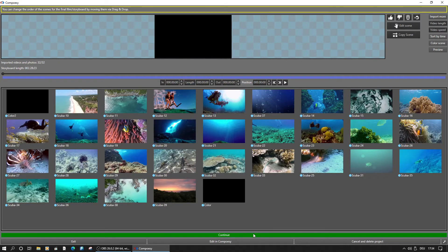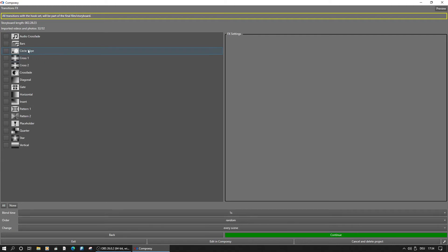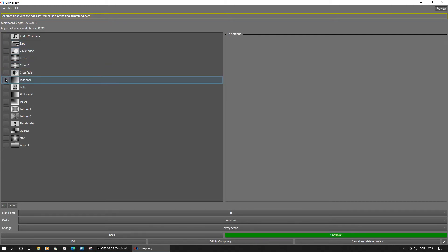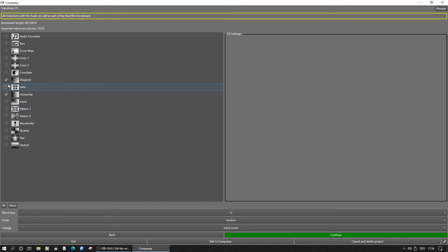For a quick edit, we continue to the transition selection. We will set a checkmark on some to see what happens.